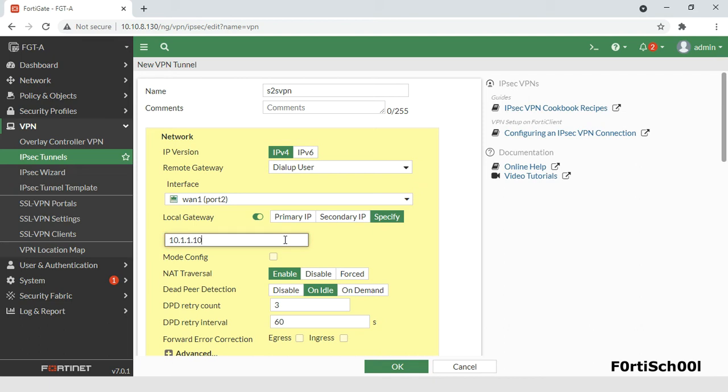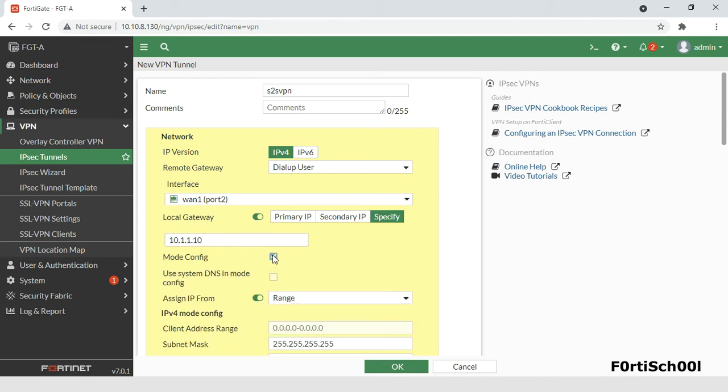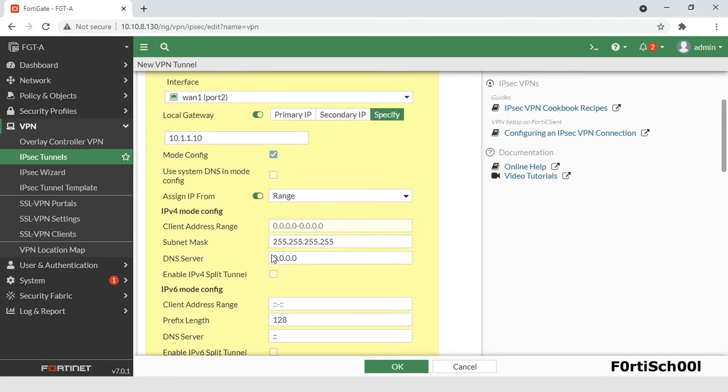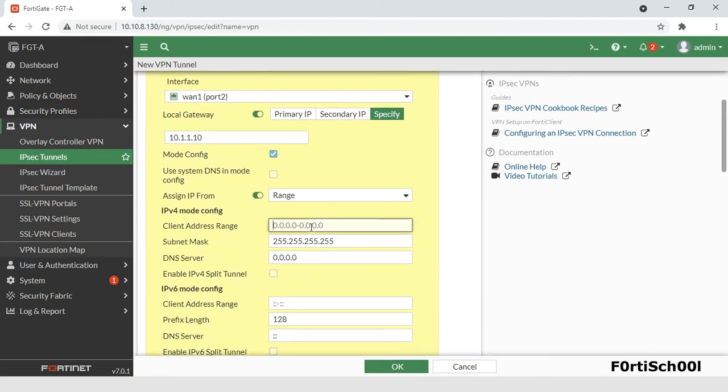When the remote gateway is set to dial-up user, you can enable mode config and configure the client IP address range, subnet mask, DNS server, etc.